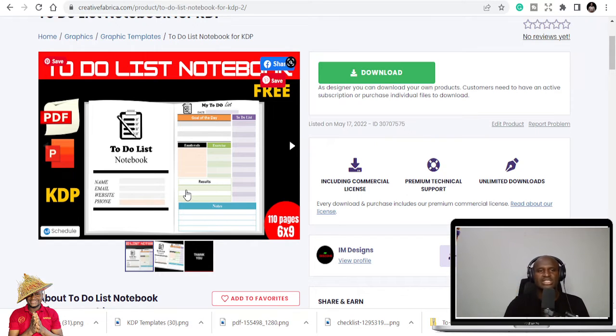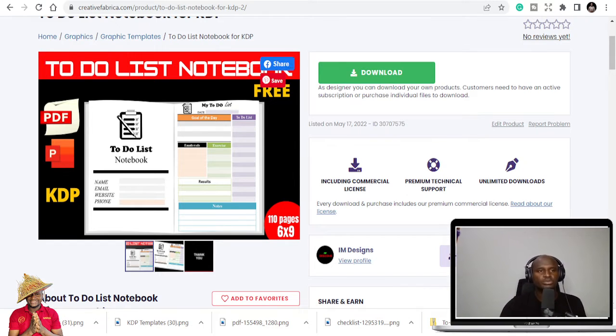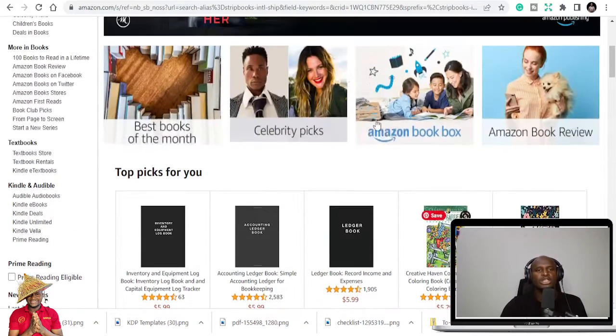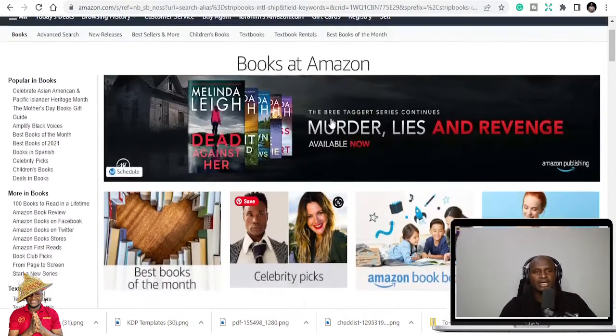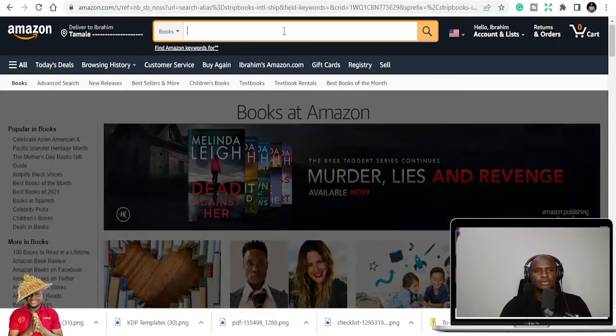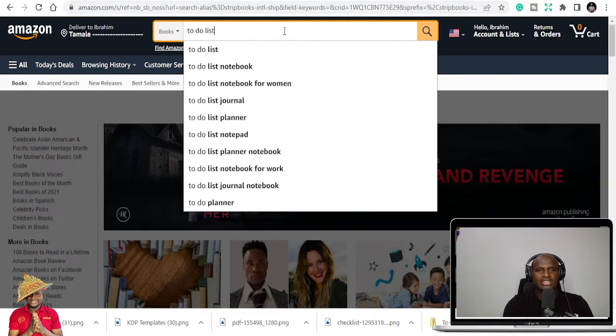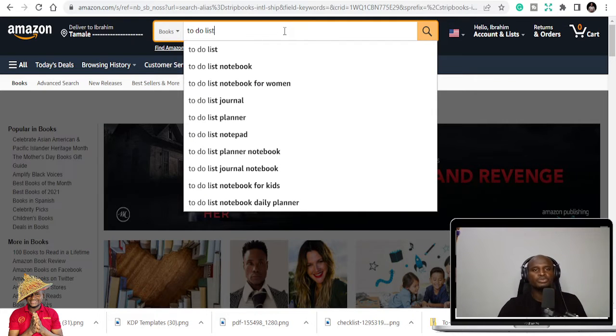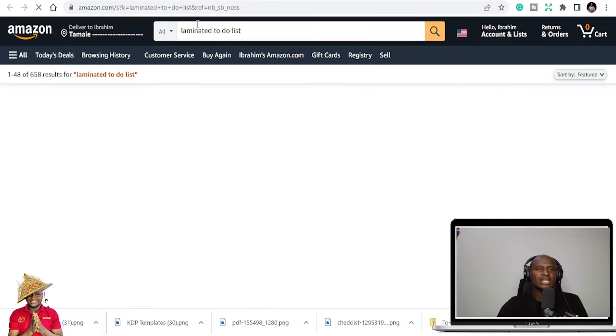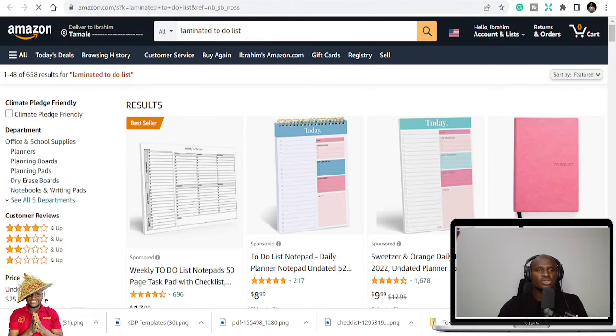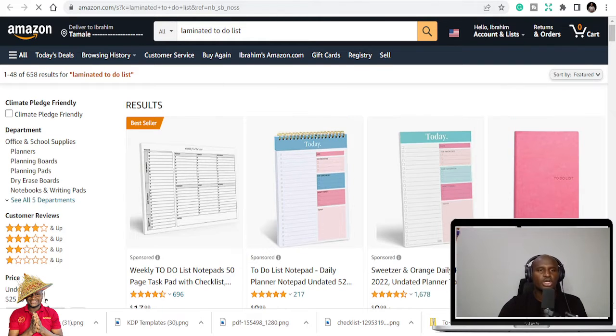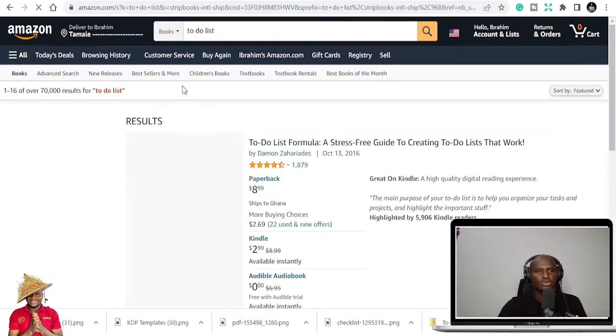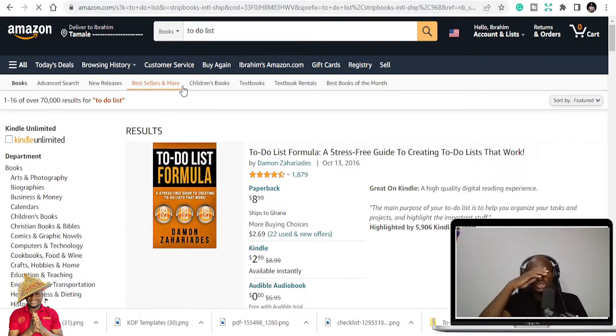So if you go to Amazon.com, you type to-do list, to-do list notebook. So it can either be the to-do list or to-do list notebook.